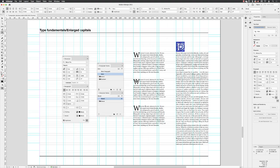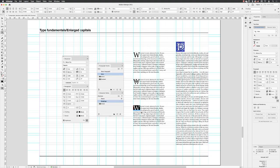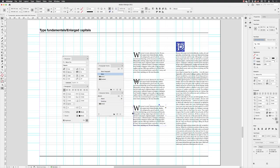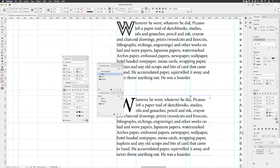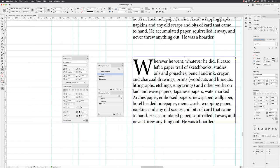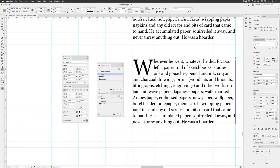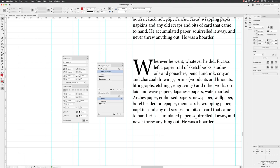I'll then select my drop cap character and create a new character style. I'll call this one drop caps, and then making sure that apply style to selection is turned on, I'm just going to click OK. Then I'm going to hit the escape key on the keyboard because having that character highlighted with the type tool makes it really difficult to see what's going on. I'll pick up my zoom tool and zoom in nice and close so we can see this clearly on screen. I don't have to have the type selected now that it's been applied with that character style.